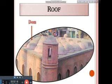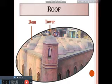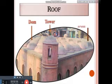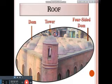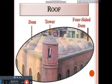This is called a dome. It is like a bowl, and it is seen especially on the roof of a mosque. There is also a dome on the tower. There is a round dome and a four-sided dome. There are a series of four-sided domes in the middle of the mosque.